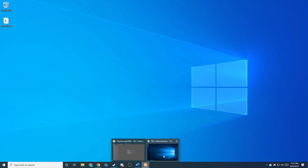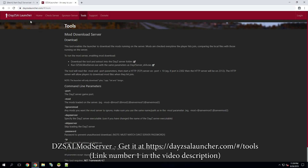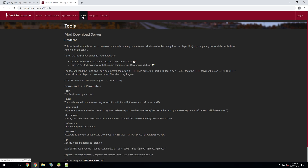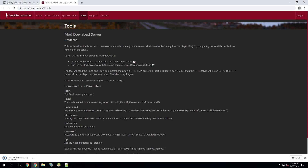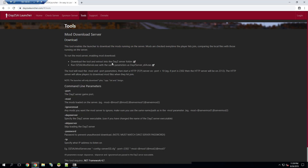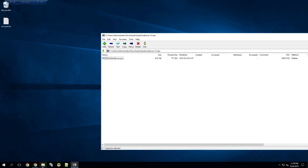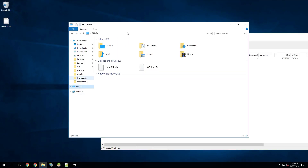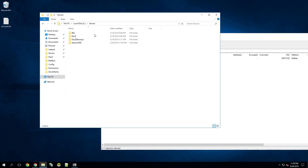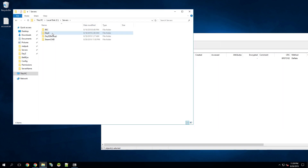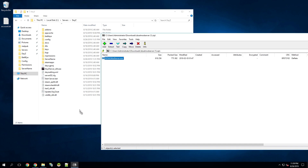So let's get started getting the DAISY standalone launcher mod download server set up. I'm going to remote into the server that I have and go ahead and go to DAISYSAlauncher.com. I'm going to click on Tools and it's going to bring up this page, and then we'll click Download. We'll open up the zip folder, minimize that, and navigate to our server.